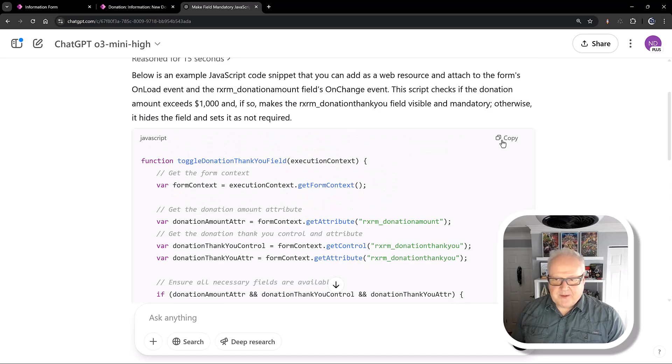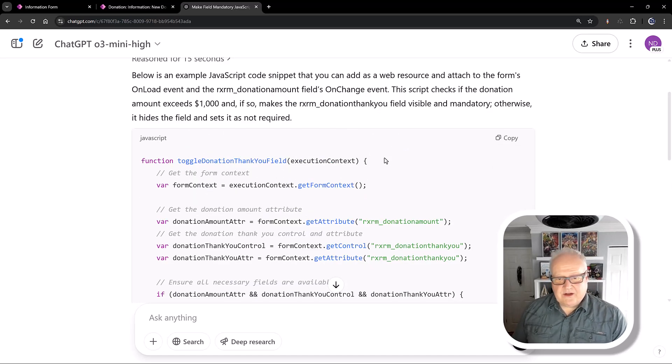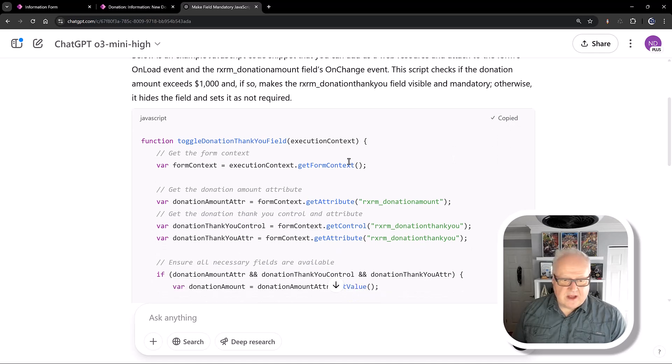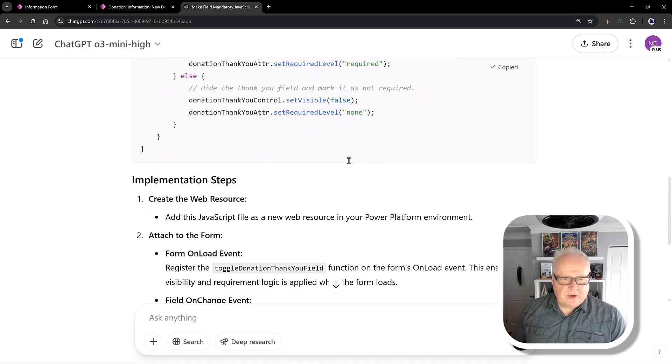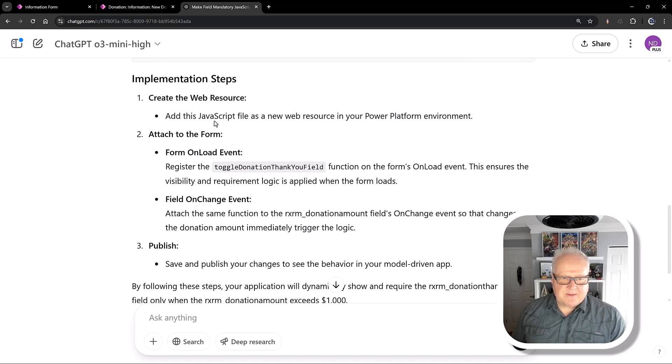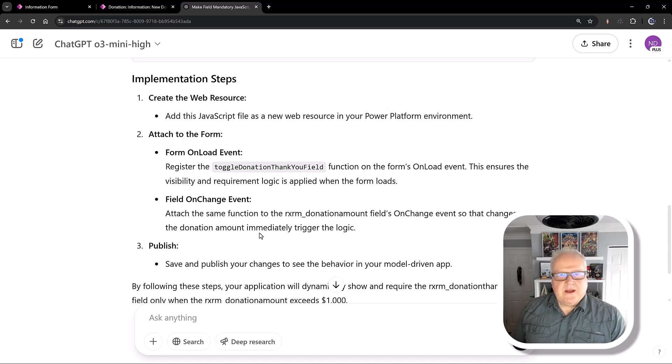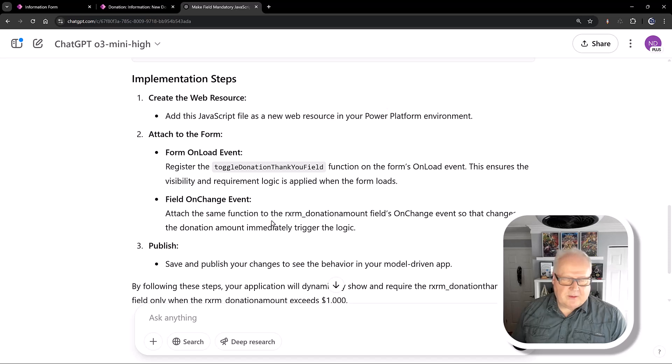I'm just going to copy this. I don't necessarily need to know JavaScript. I do, but if I don't, I'm just going to copy it. And then here below, I have all the implementation steps about creating a web resource, going to the form on load event, field on change event publishing. So these are instructions that you can find at MS Learn. Probably many of you who've done coding have followed different things or you use the XRM Toolbox Web Resources Manager. Different things. That's all good.